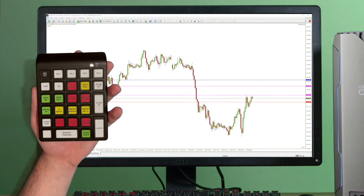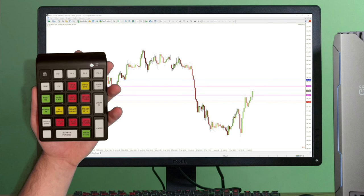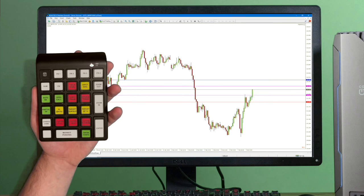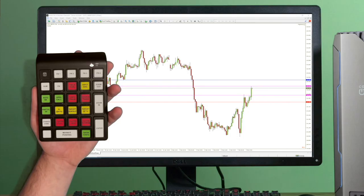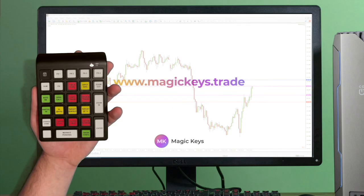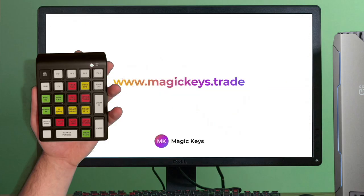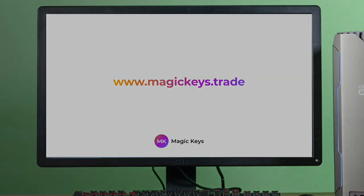One button press and that's done. Now that price reached the first partial take profit, a percentage of the trade has been automatically closed. Magic Keys has a lot of other features and it's a perfect match for both scalpers and swingers. Visit www.magickeys.trade and level up your trade management.